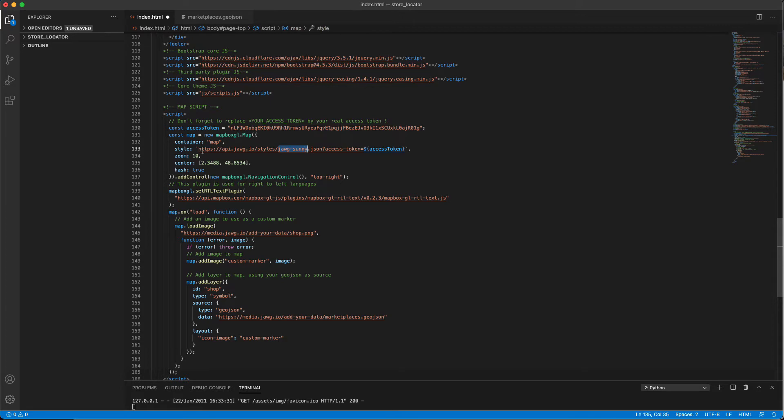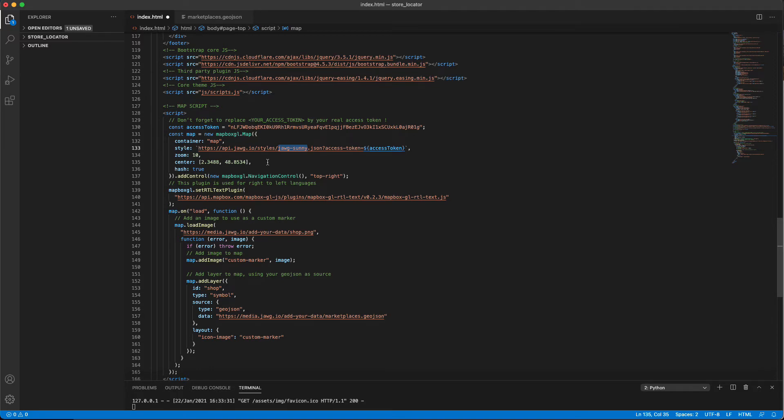Here, we can also indicate the level of zoom we'd like, and the precise location for the landing view of our map.